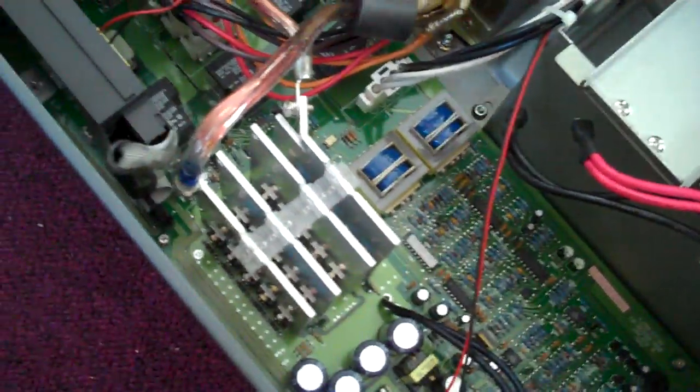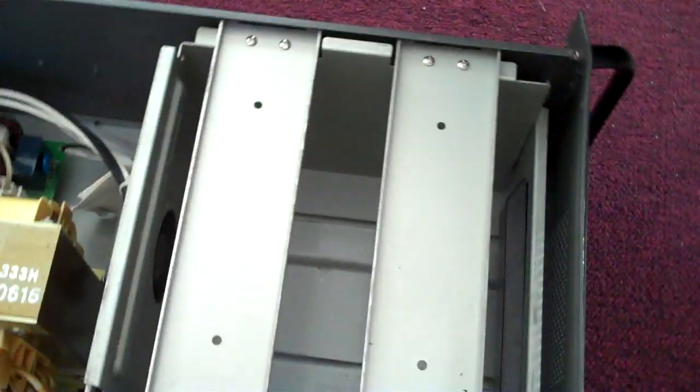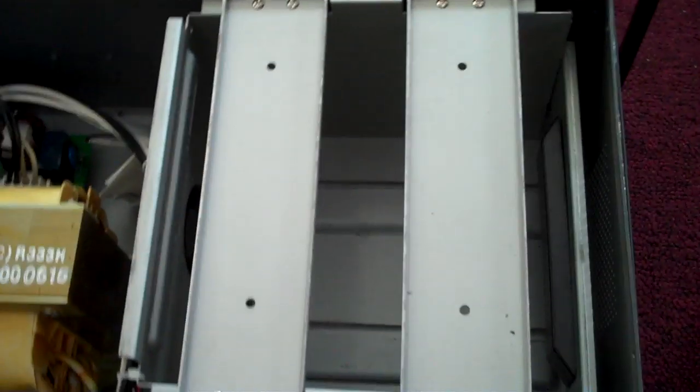But inside, we've got all these electronics that make the whole thing work. But over here, where the batteries go, there's nothing there.